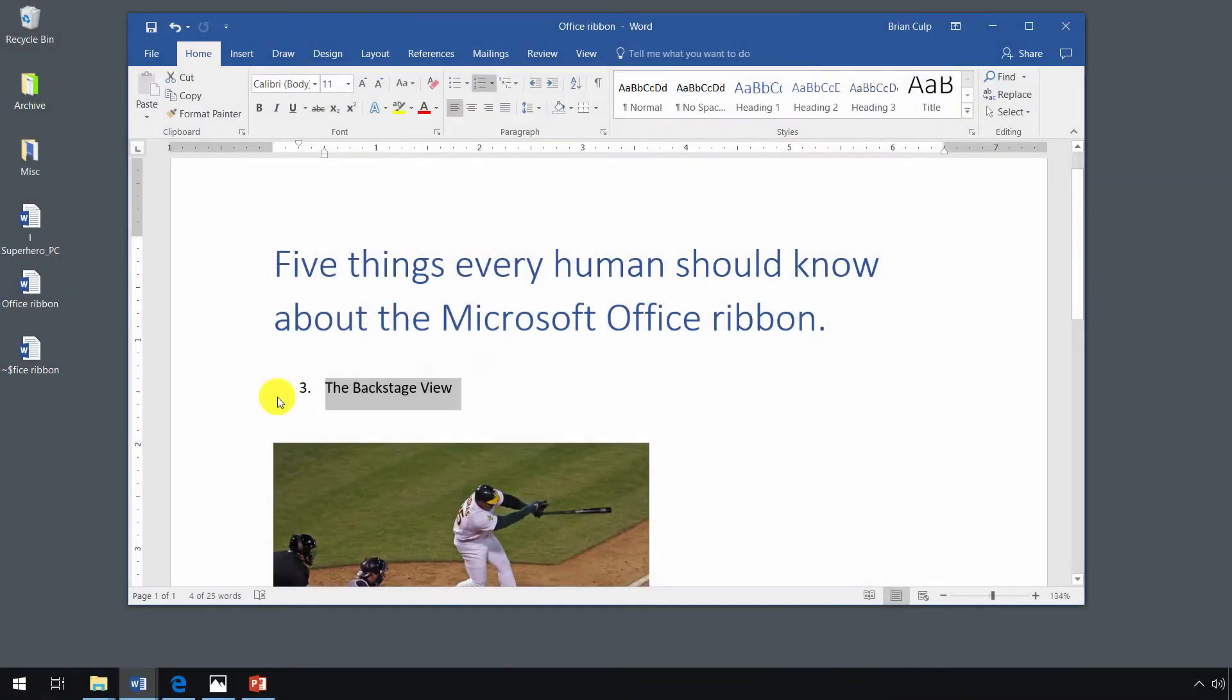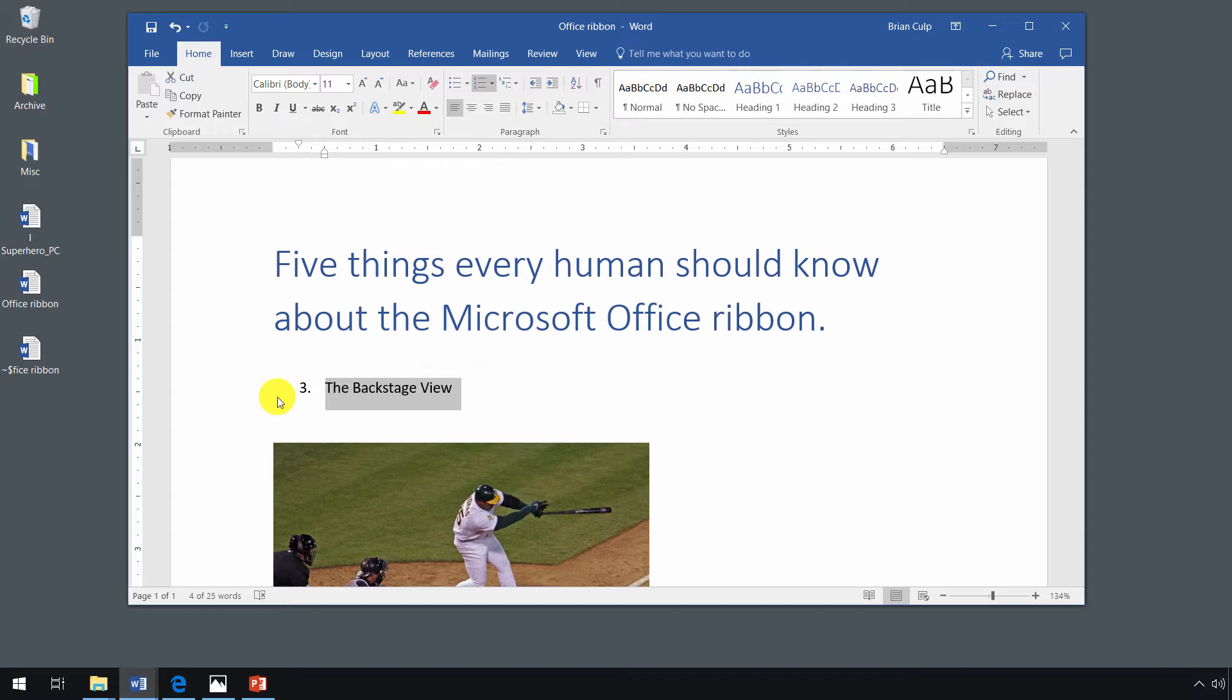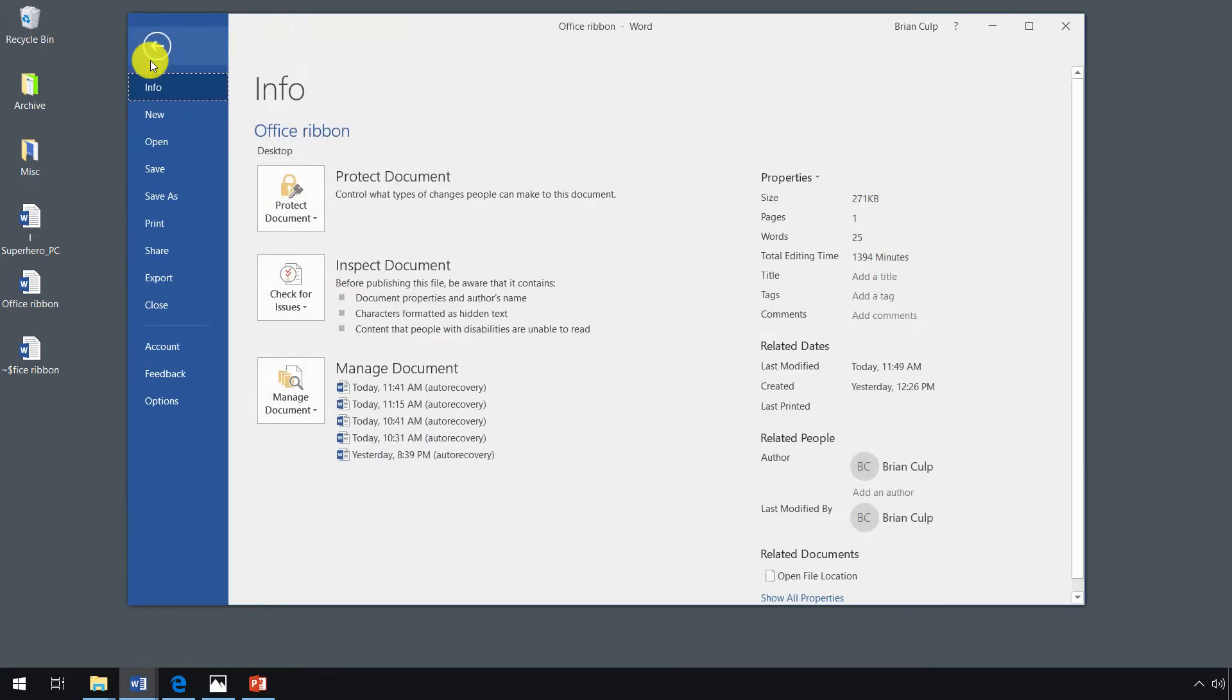In this lesson we will look at the backstage view. Now the backstage view is not a term that you will encounter when you're using the interface. What you will see is this tab up here on the upper left-hand side of the application window, and it's the file tab. When you click on it, it will get you to the backstage view.